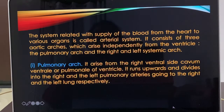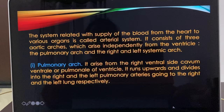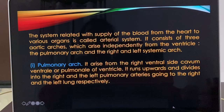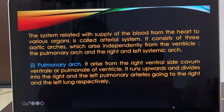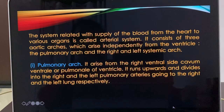There are three aortic arches which arise from the ventricle: the pulmonary arch and two systemic arches — right and left. The pulmonary arch arises from the right ventral side of the ventricle. It runs upward and divides into right and left pulmonary arteries, which go to the lungs.